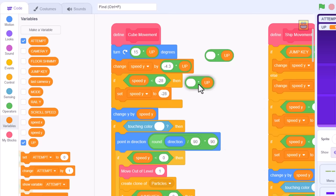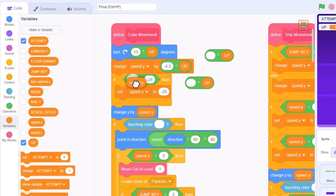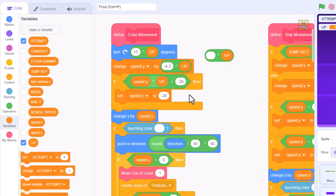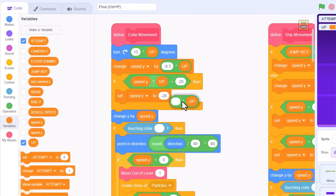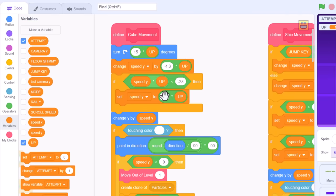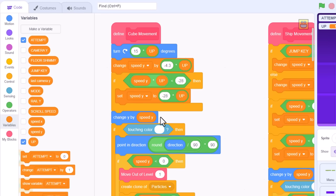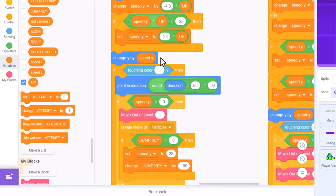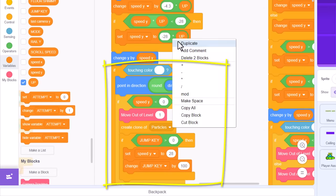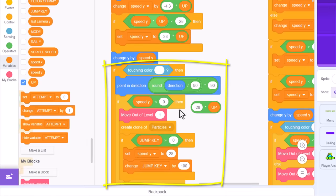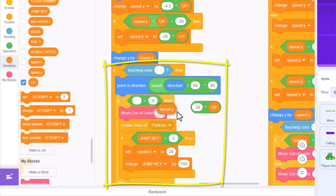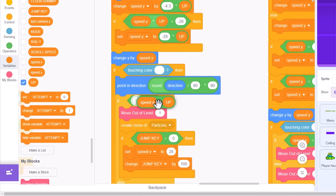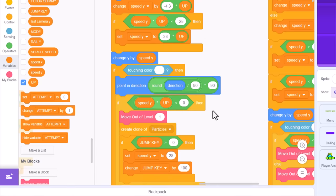This next if controls the maximum fall rate. To avoid switching between less than and greater than, we'll multiply the current speed y by up instead. And then set speed y to negative 28 multiplied by up. Now careful, this change y wants to stay untouched. So, next up we have the level collision scripts. This if decides if we are travelling down towards the floor or not. Well, that wants to flip, so again multiply speed y by up.